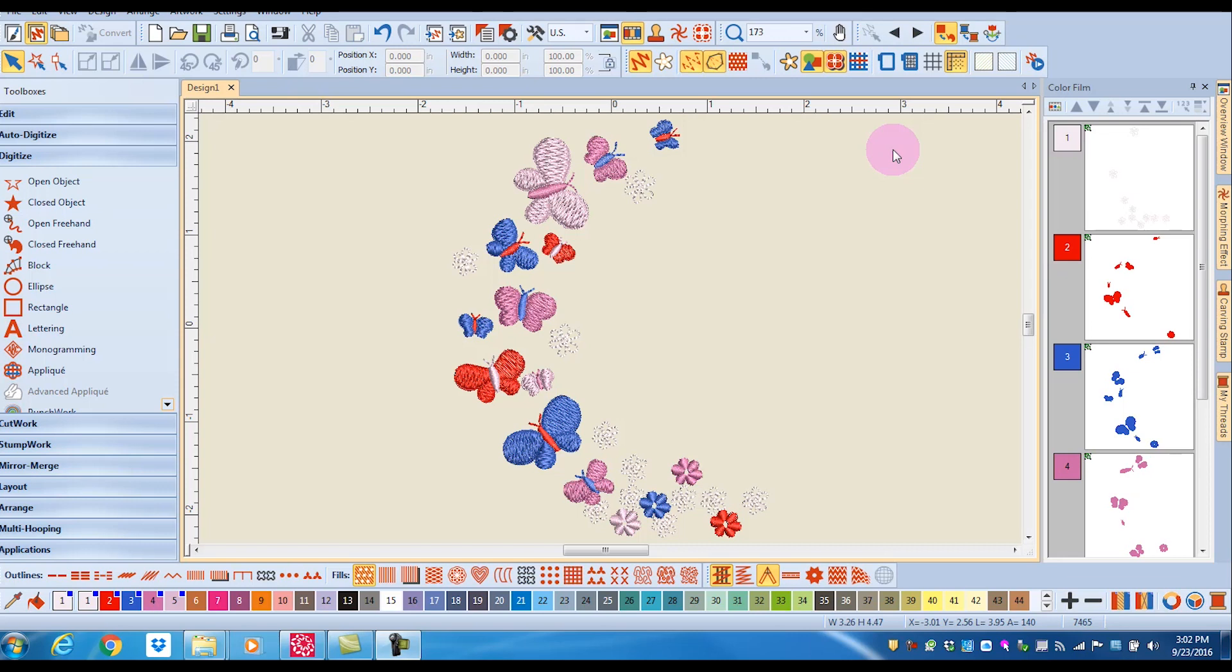Resizing a design in Bernina Embroidery Software 8 can be accomplished in many ways. You can resize by a specific amount, such as a percentage or an actual measurement, or you can resize visually.